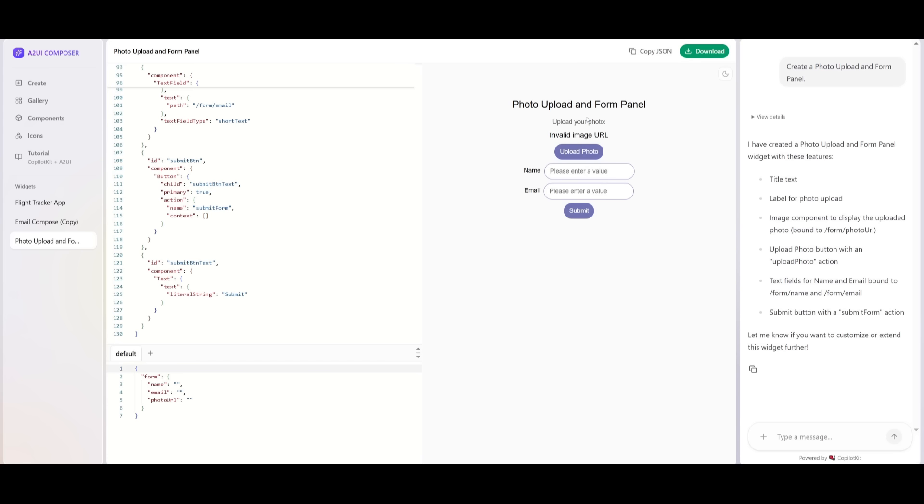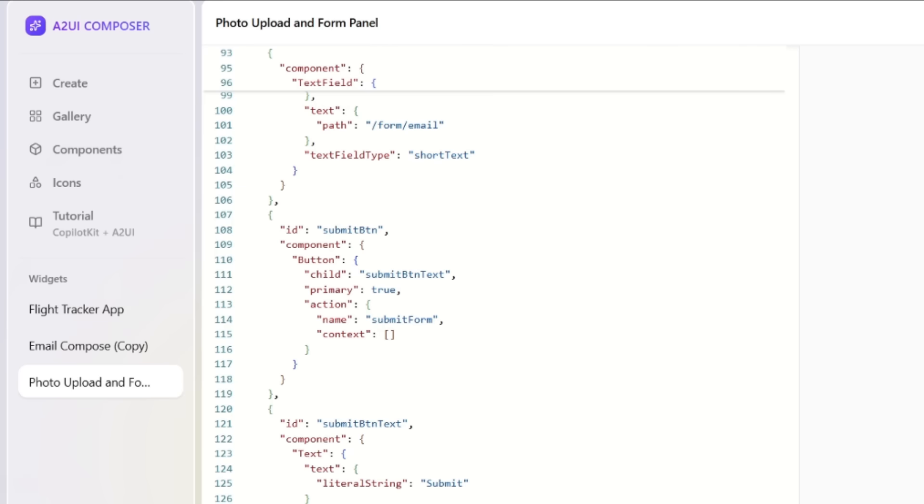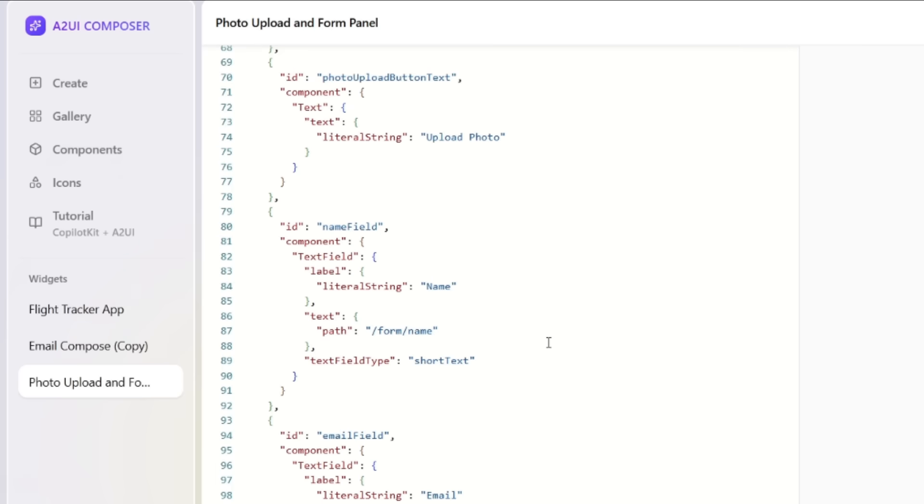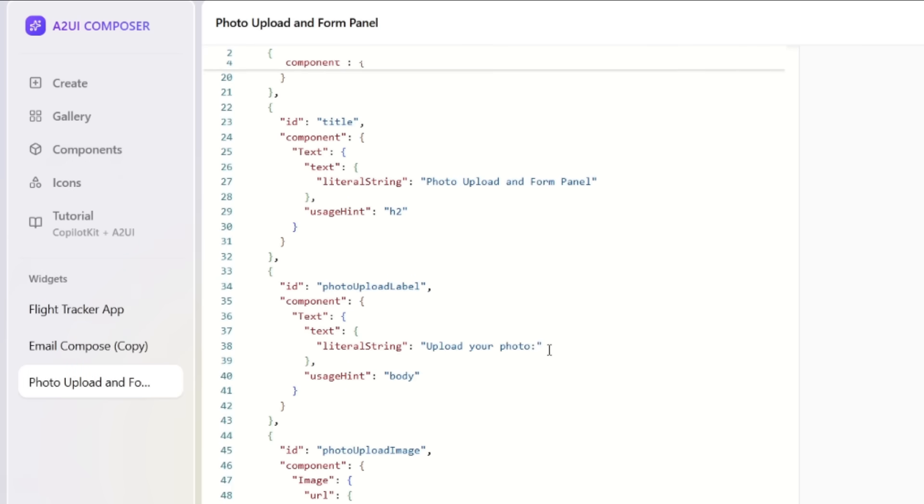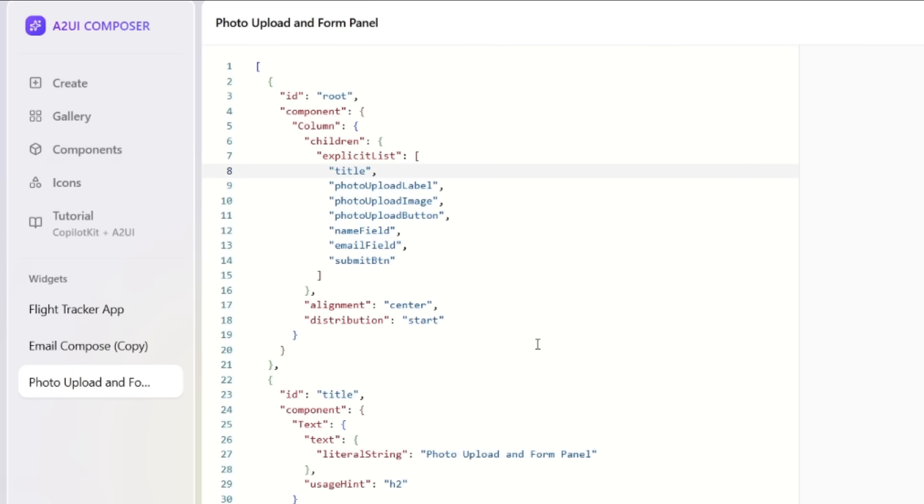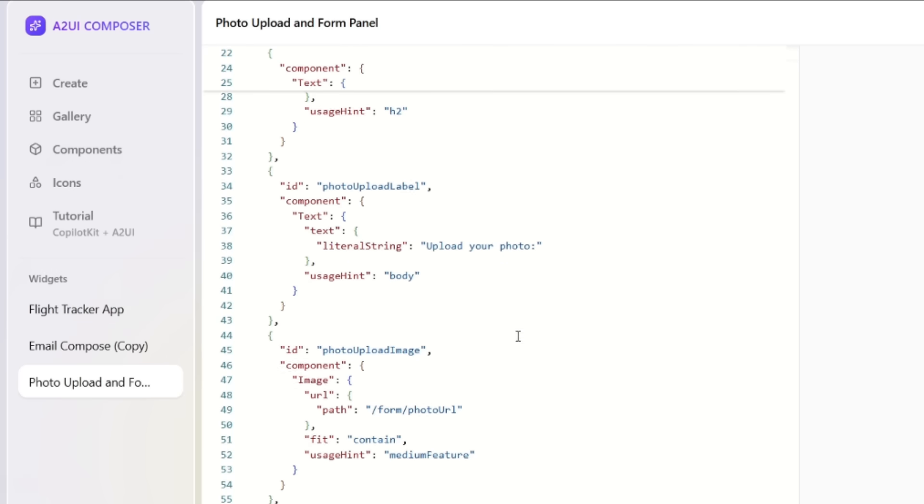It looks like our photo upload and form panel has been generated with the upload photo field names. All of it has been generated thanks to the A2UI Composer. But essentially, you now have this JSON blueprint of our UI.